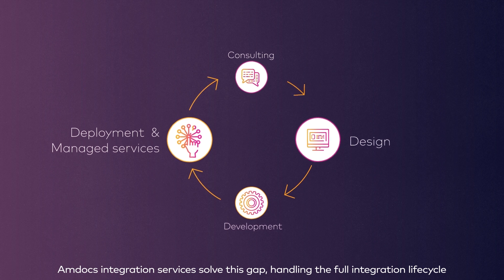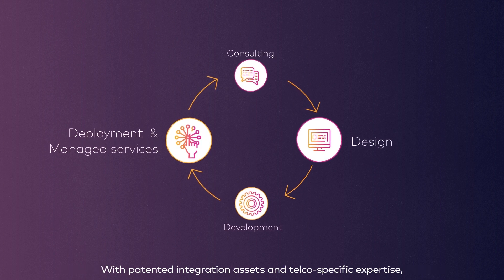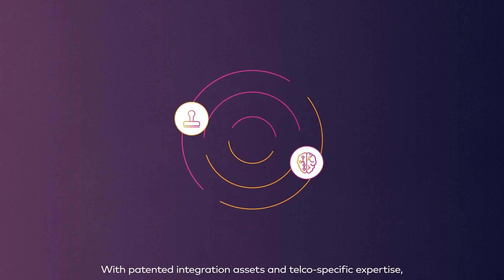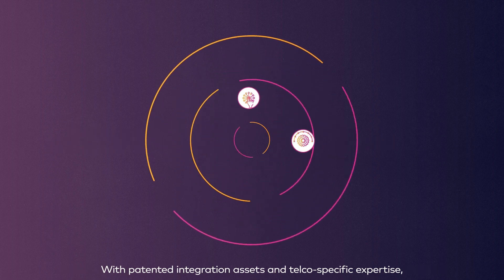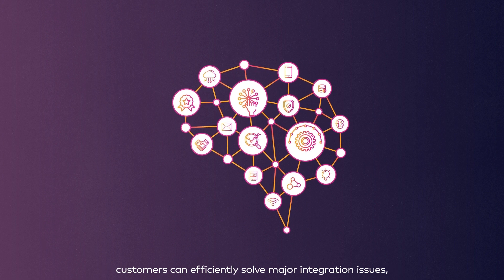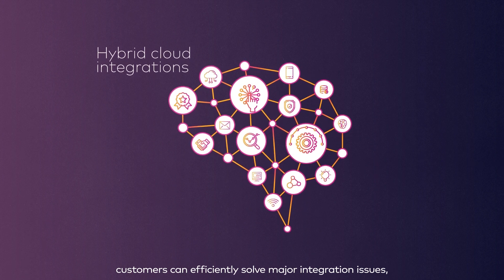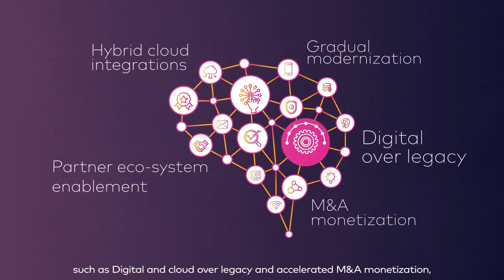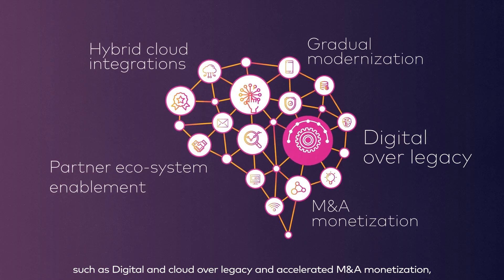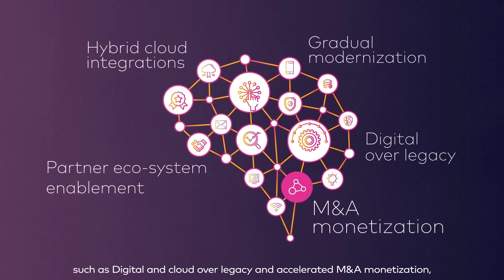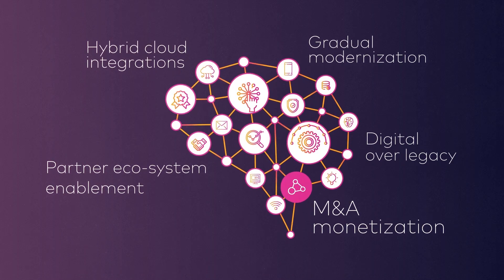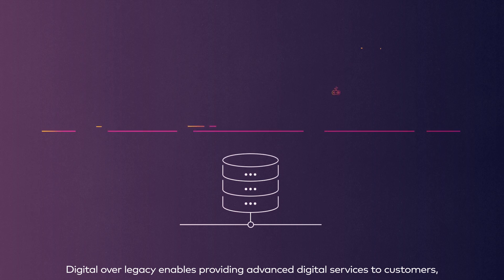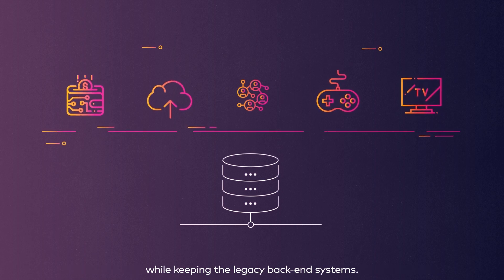Customers can efficiently solve major integration issues such as digital and cloud over legacy and accelerated M&A monetization. Digital over legacy enables providing advanced digital services to customers while keeping the legacy back-end systems.